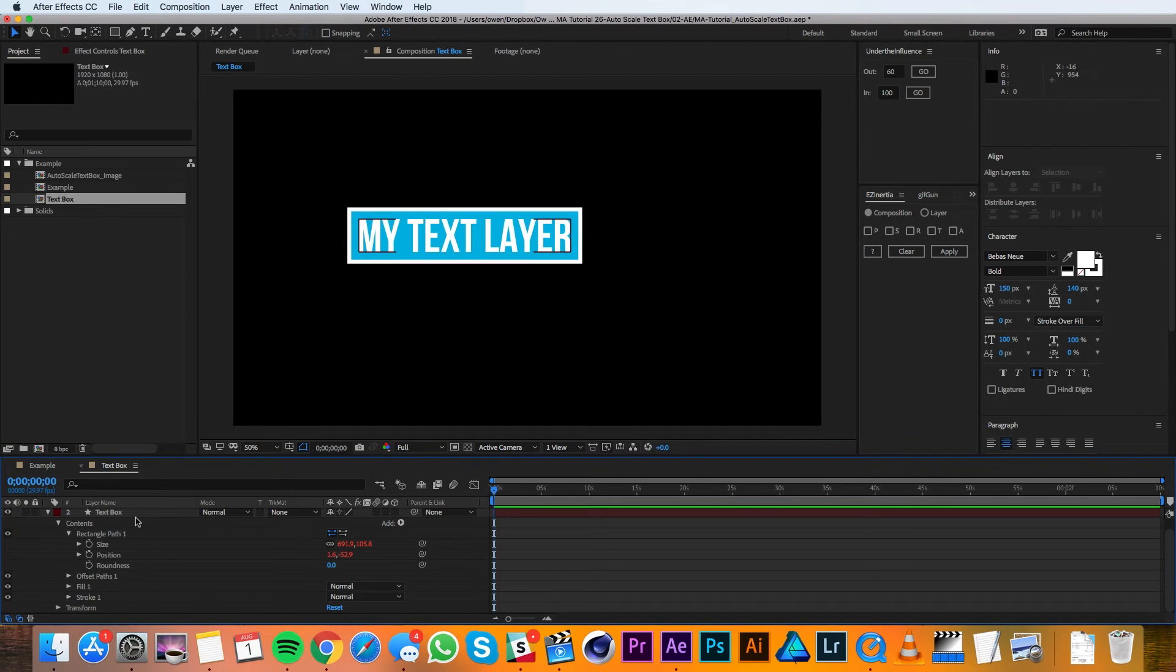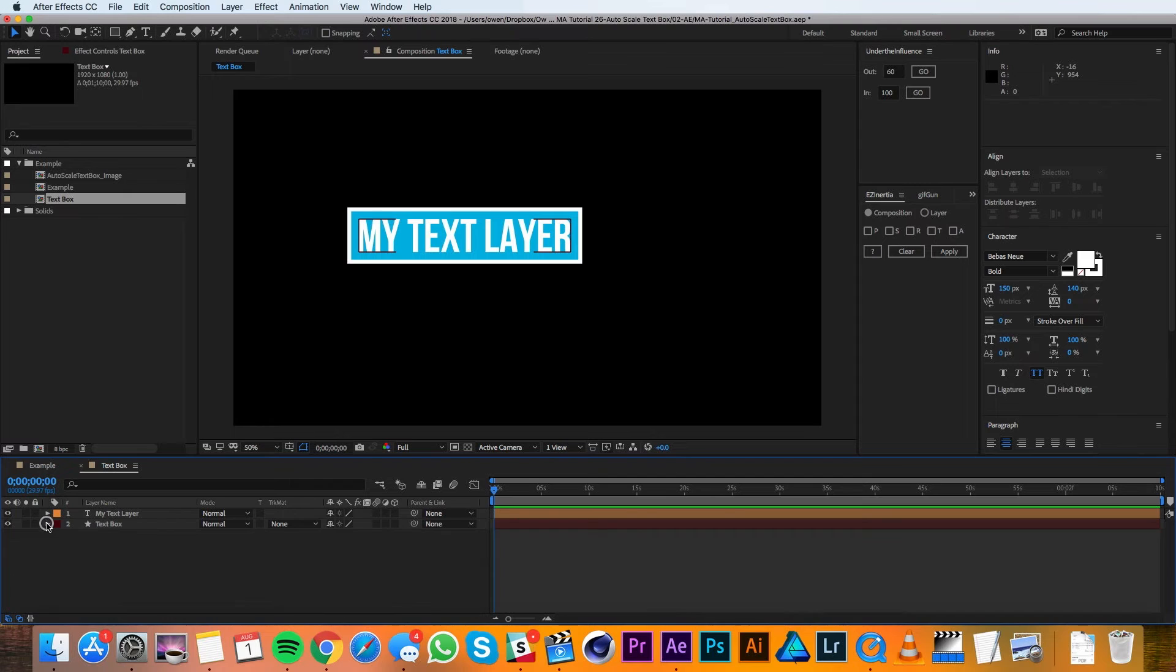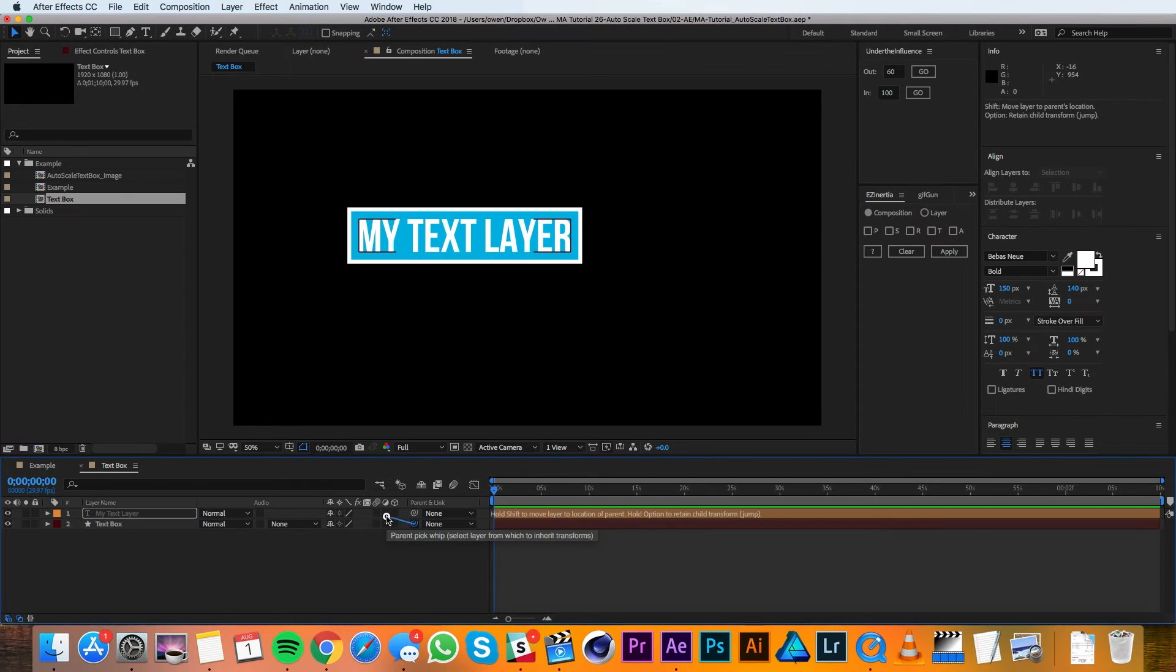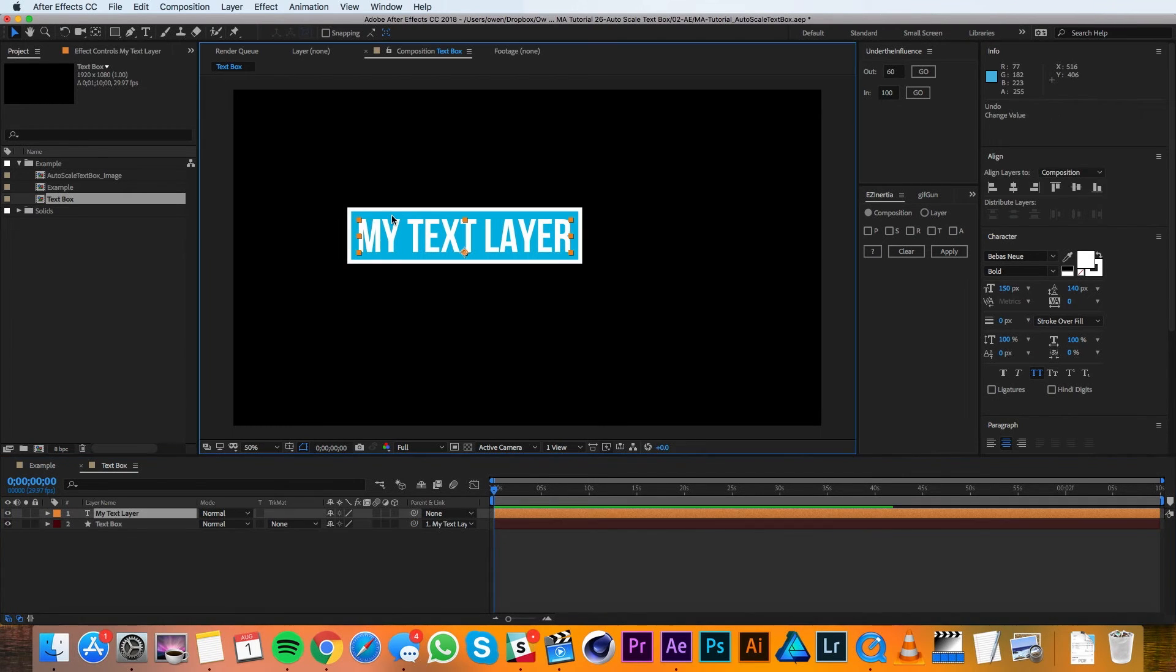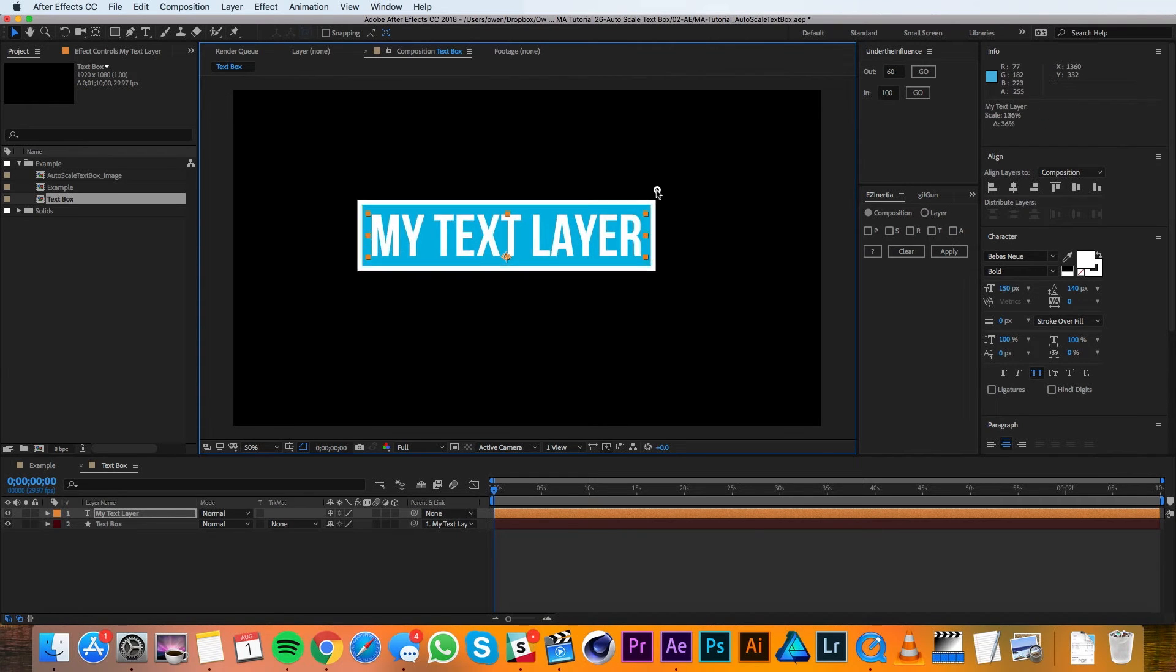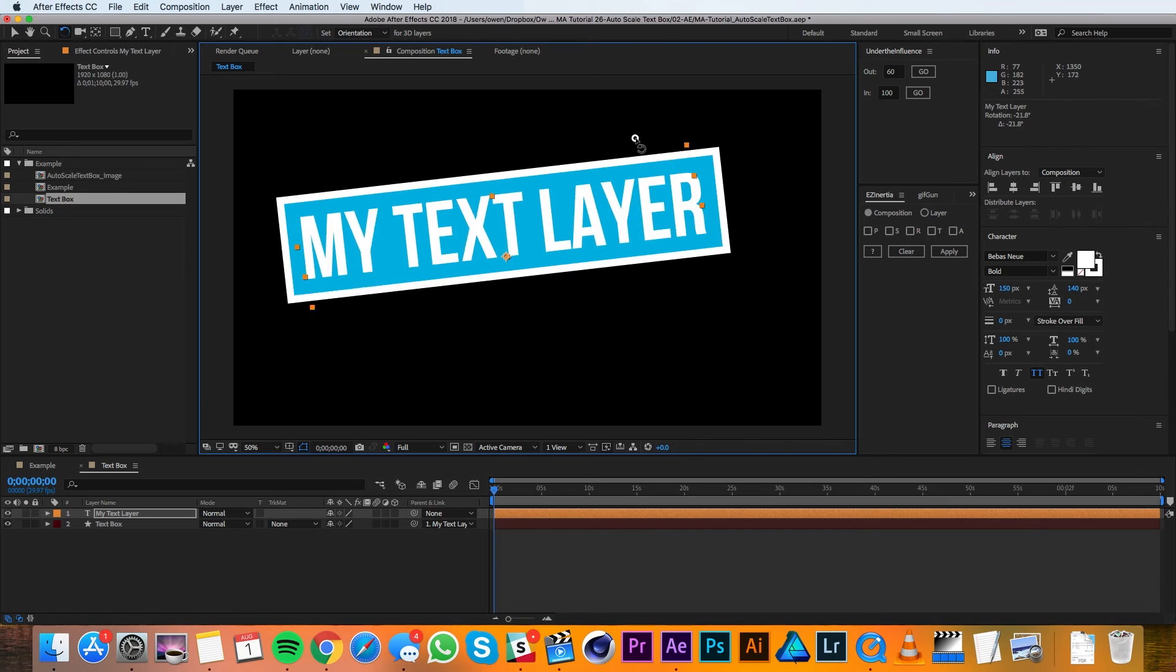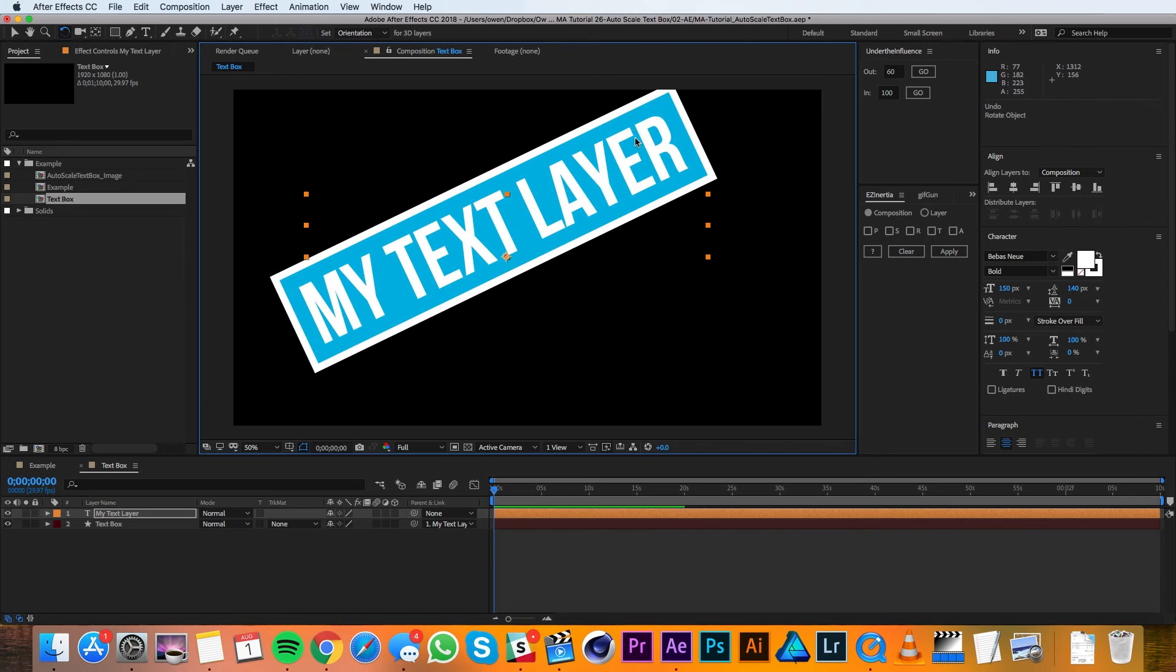At this point we're pretty much done, but for a little bit more flexibility, I'm going to parent the text box to the text layer. So now I can just drag my text around and I can scale it up and the text box will go with it. I can even rotate it.